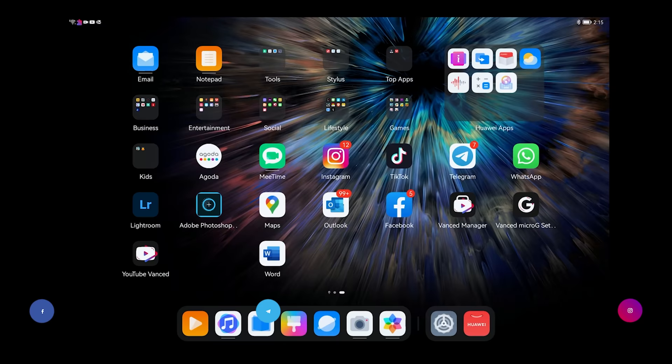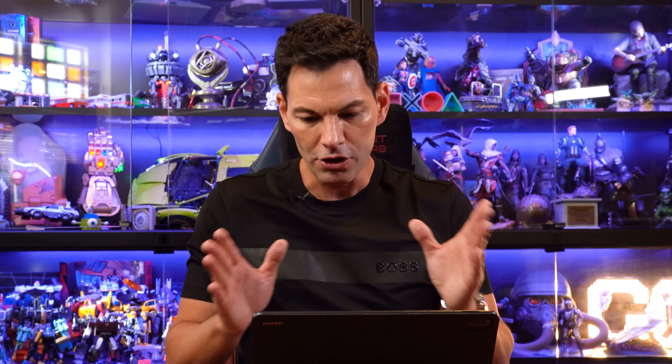But I've got Telegram on here, WhatsApp, TikTok. There's a lot. Microsoft Word. I'm going to show you some other apps we can put on here as well.